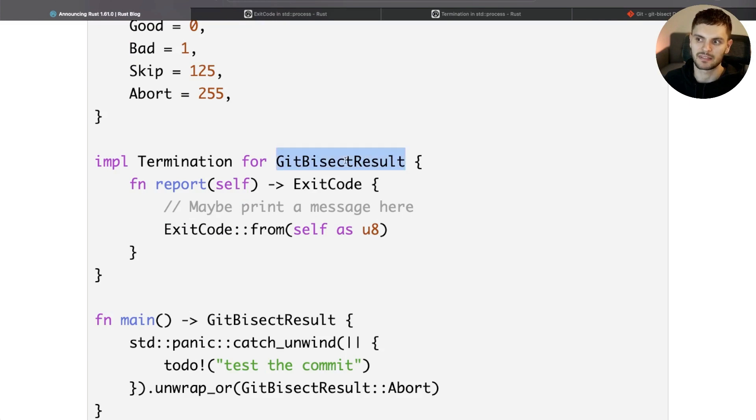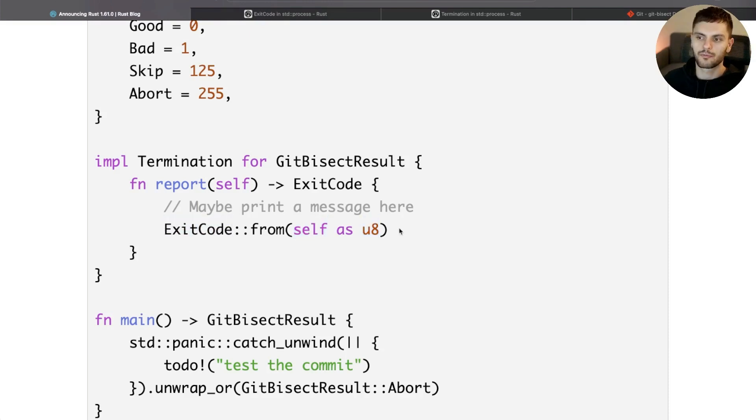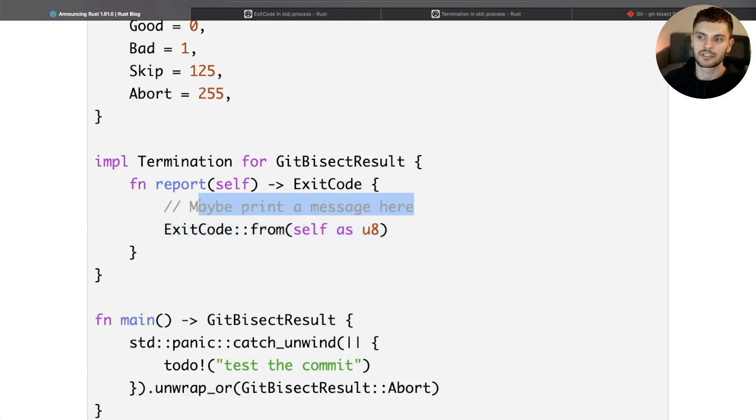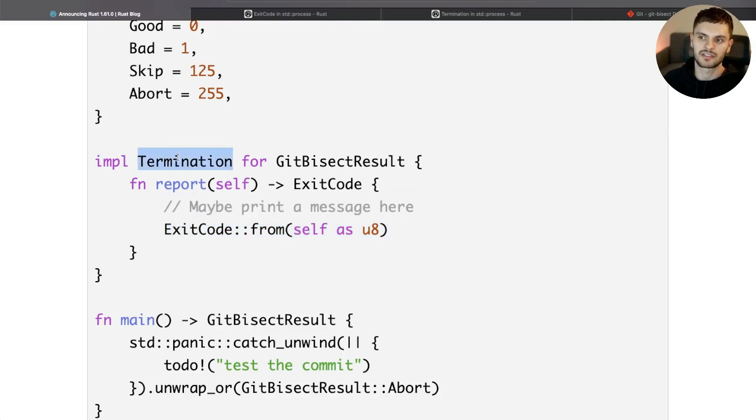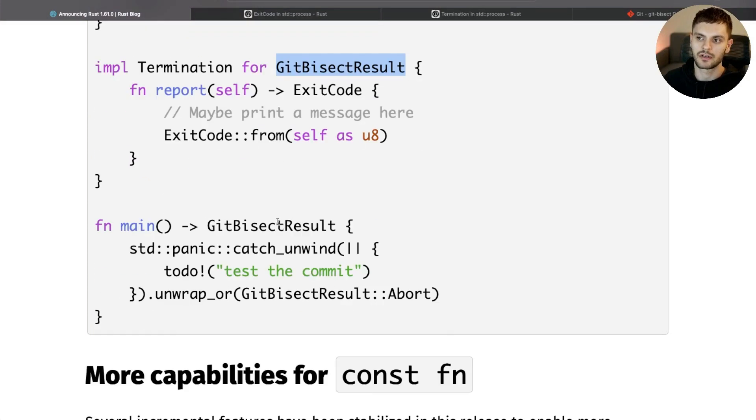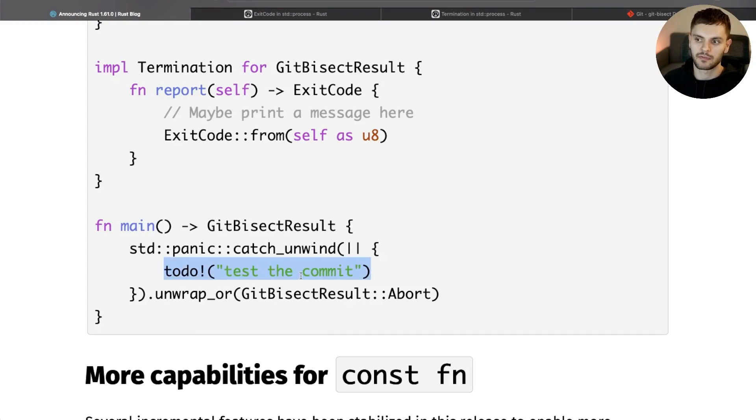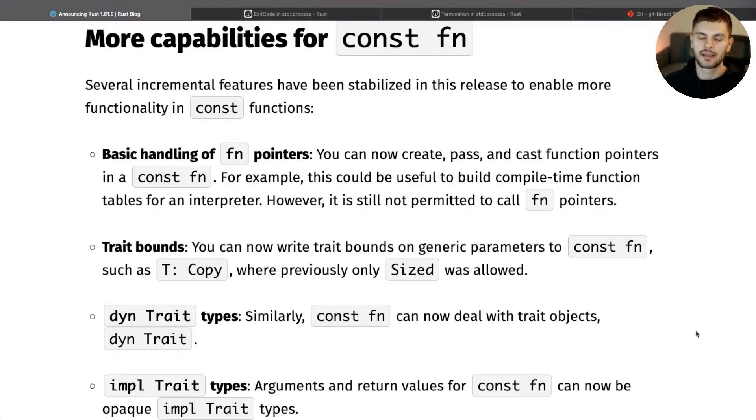The Termination trait is implemented for GitBisectResult. Because GitBisectResult is an enum represented as an integer, we can simply take self, cast it to an unsigned 8-bit integer, and then turn that into an ExitCode. And before returning the exit code, we can optionally do some custom reporting. Now that Termination is implemented for GitBisectResult, we can return it from main. This example omits the implementation of git bisect, but you can imagine testing the current commit in this block of code and then returning the appropriate GitBisectResult. Otherwise, if anything panicked, we would return Abort.